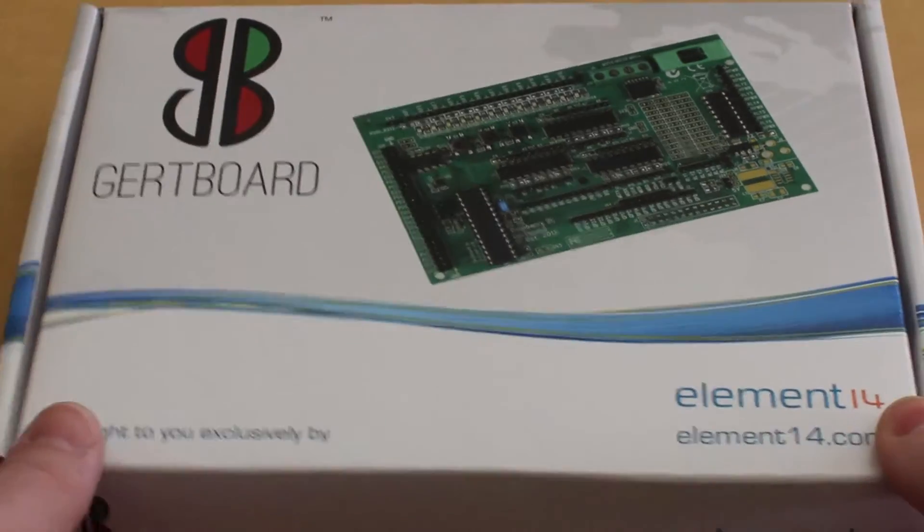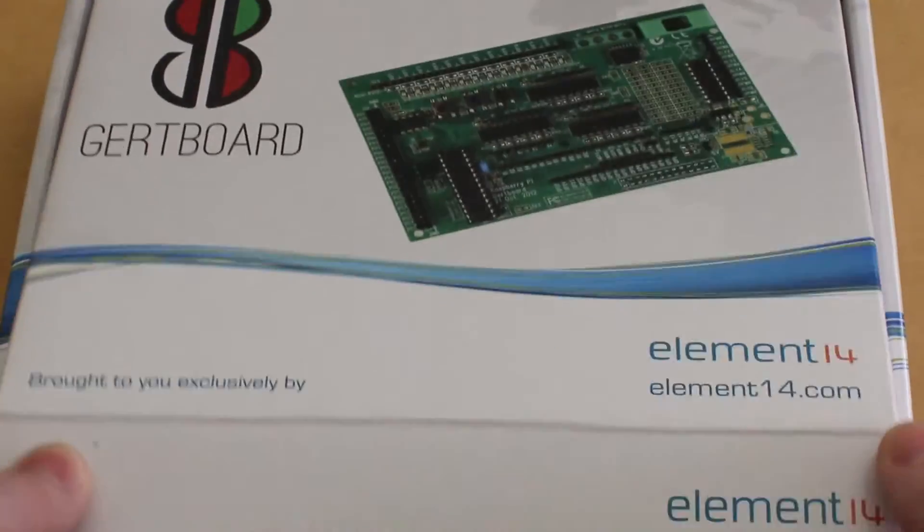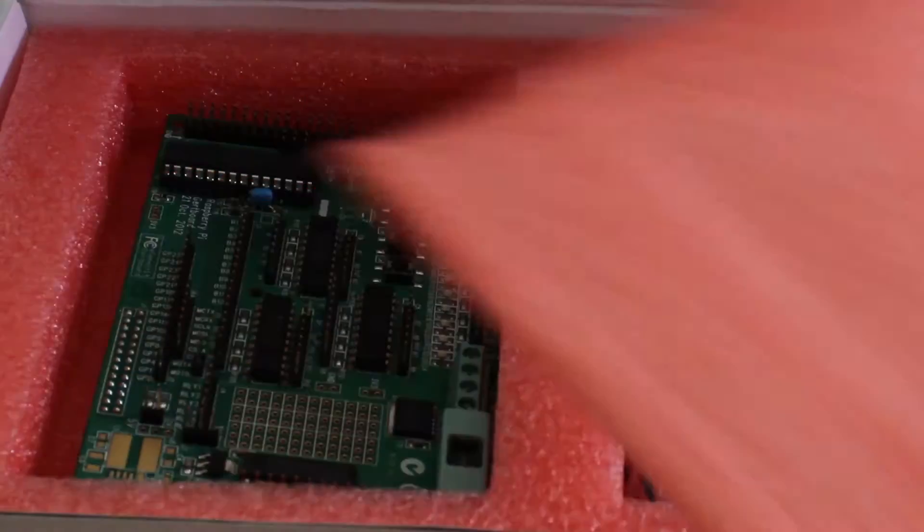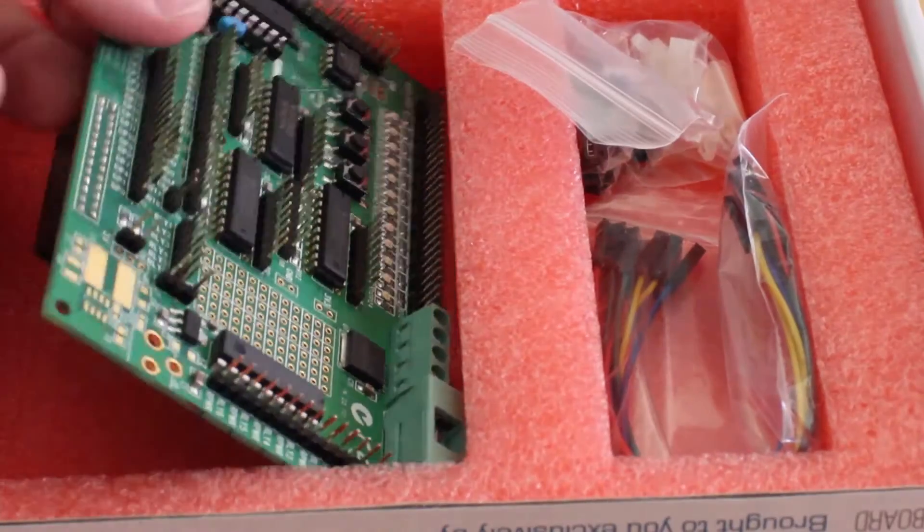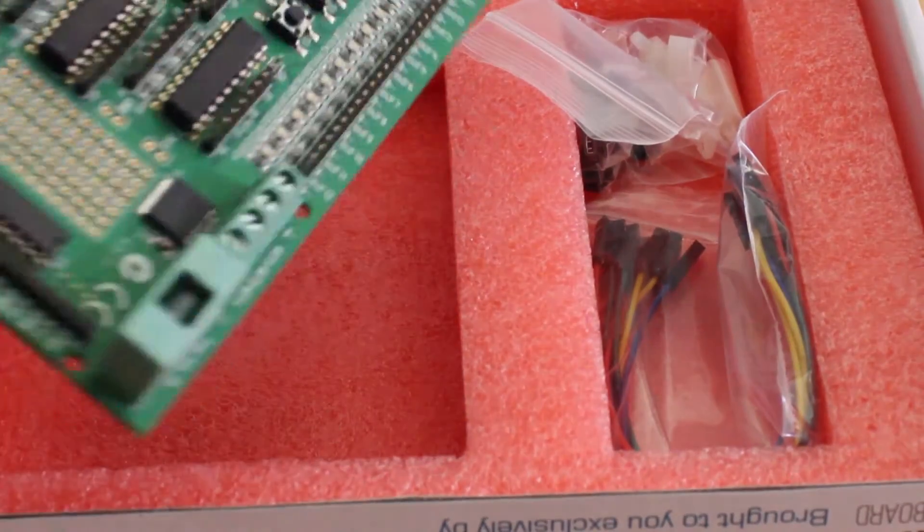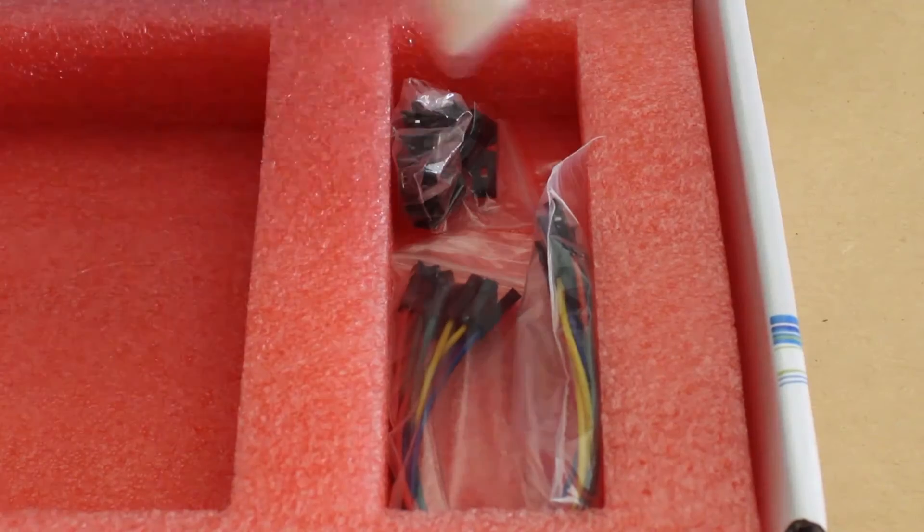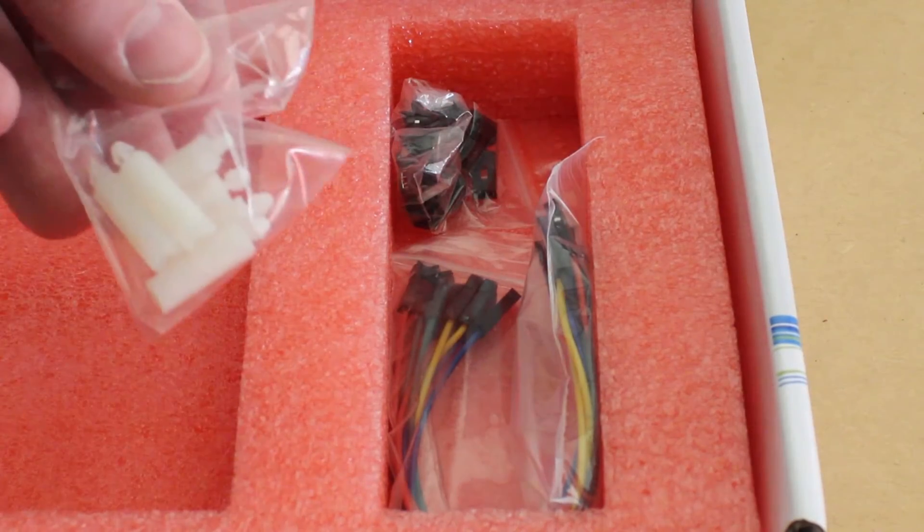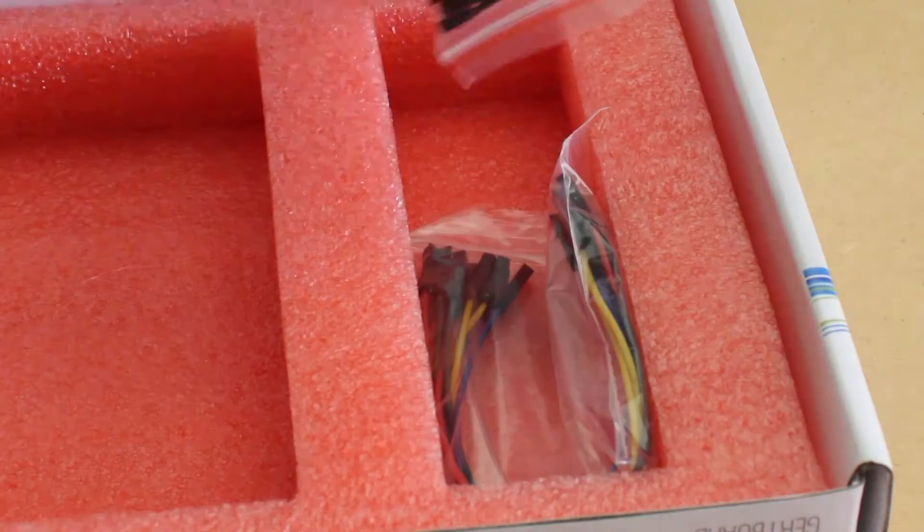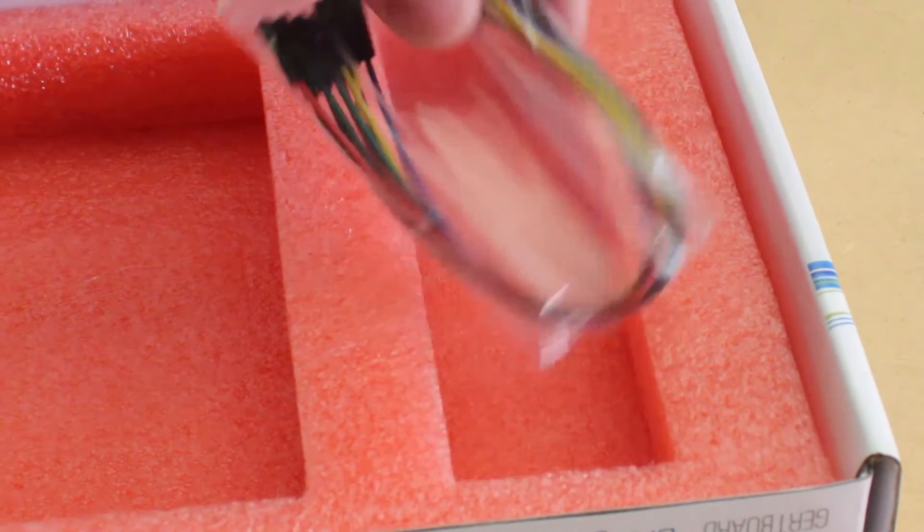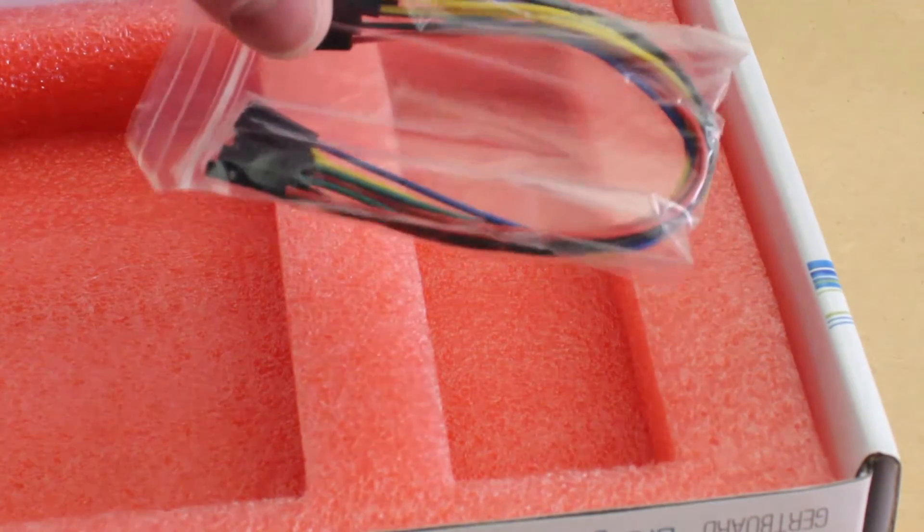Inside the Girtboard box you'll find a CD that contains some useful software, the Girtboard itself, some plastic PCB standoffs, some header pin jumpers, and some female to female jumper wires.